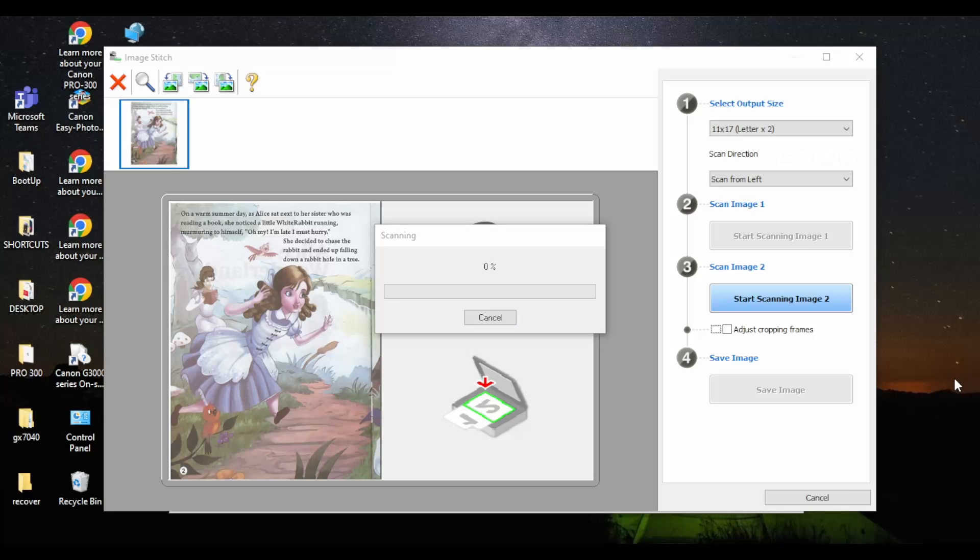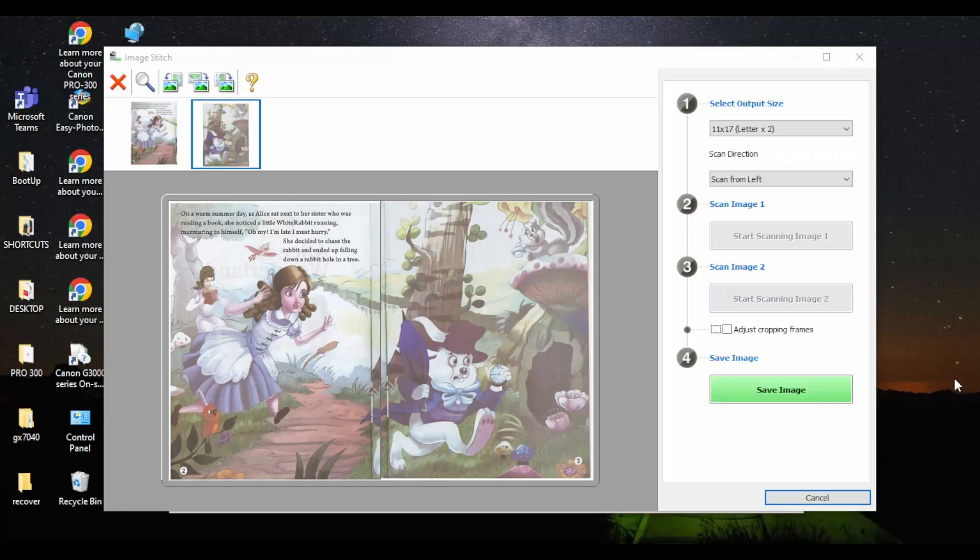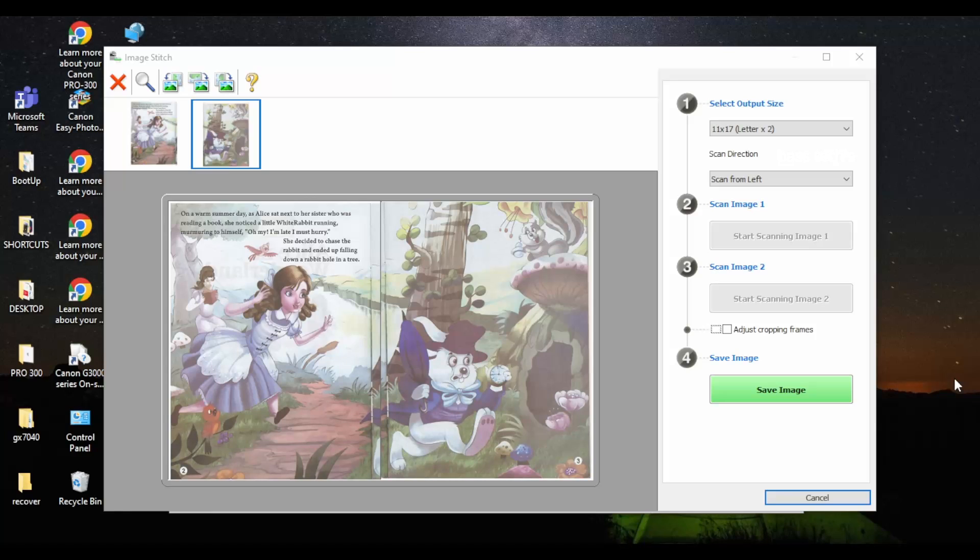Yeah, we have two pages now. The moment you click save, then it's gonna save in your local drive and you could see the page has stitched together. You will have a single page output.